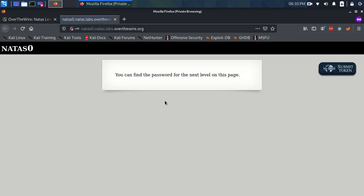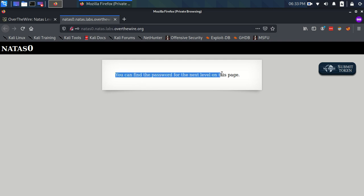And we're brought to this page which is where the challenge starts. And it just tells us that you can find the password for the next level on this page.